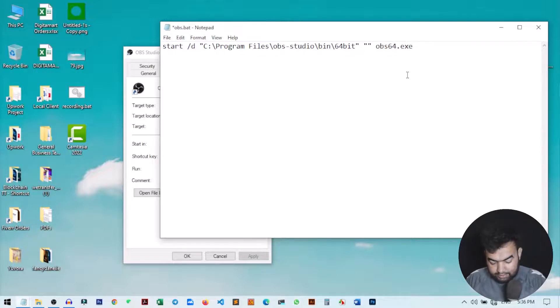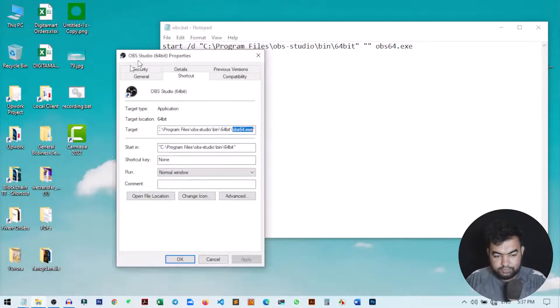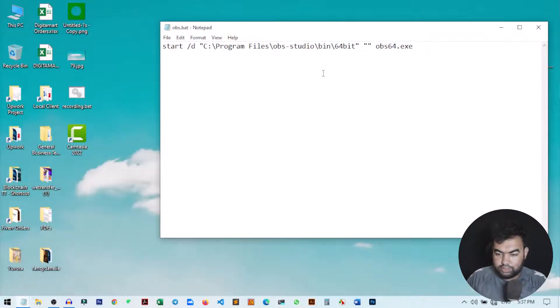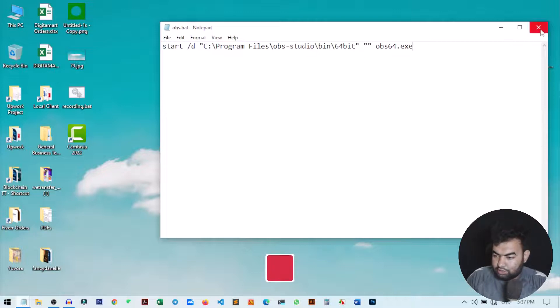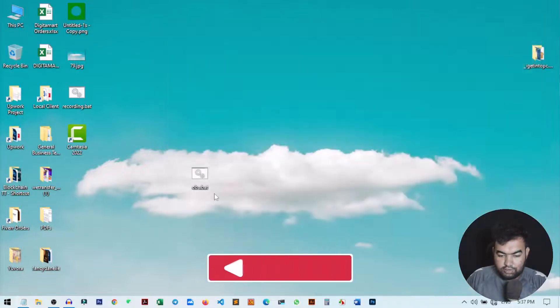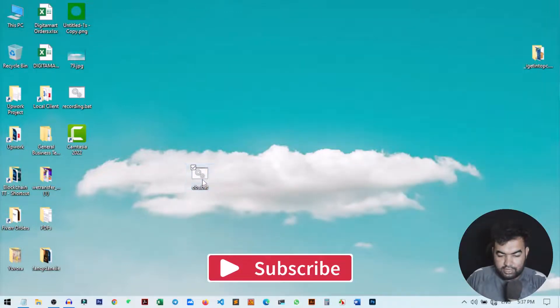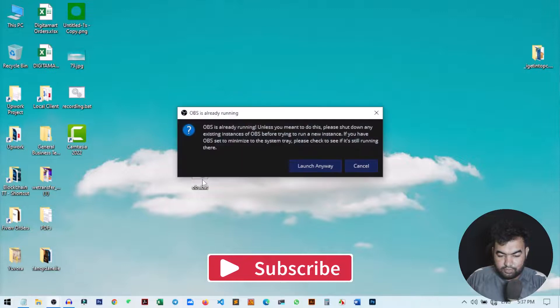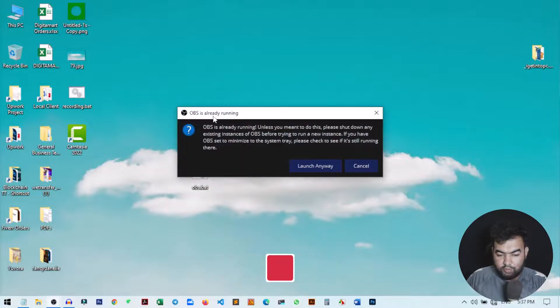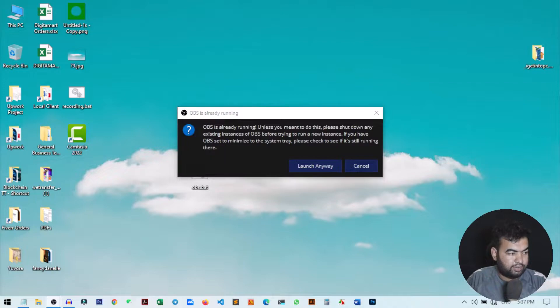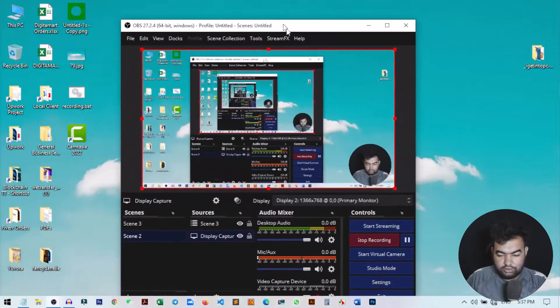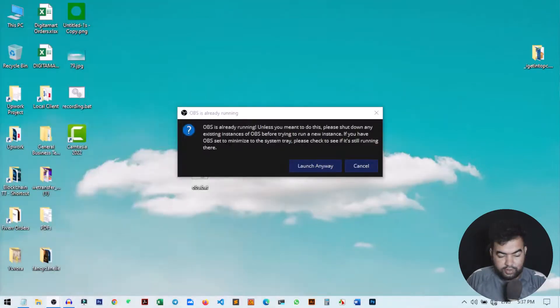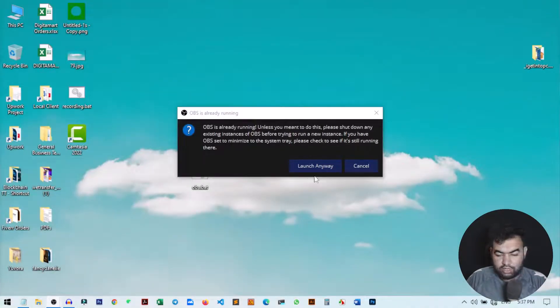As of this video I am recording already on my OBS, but I will show you if it's actually working or not. I just closed this and now if I just run it, you can see it says that OBS is already running. That's why this OBS is not opening, but you can see this is working and automatically opened the launch option.